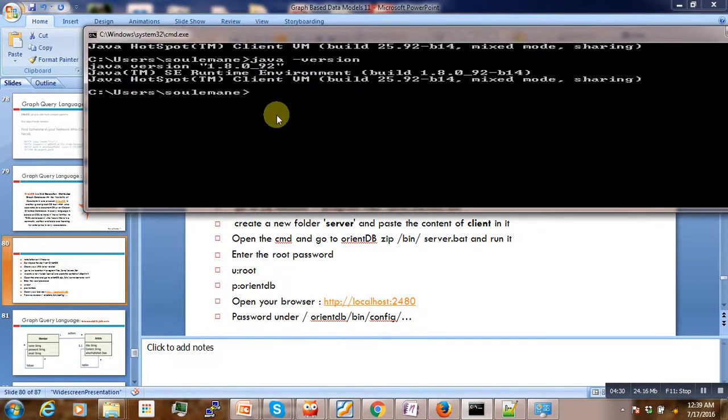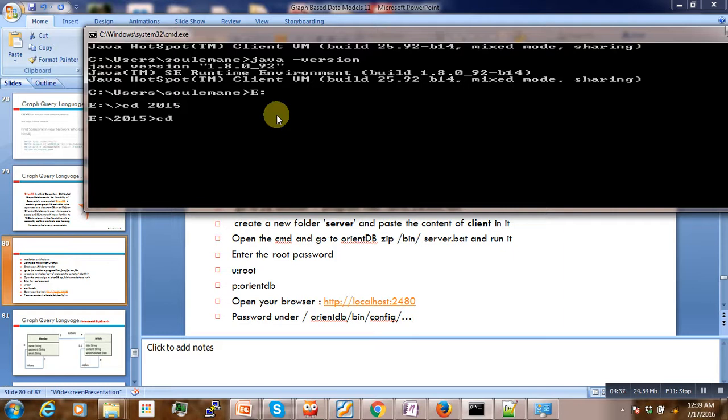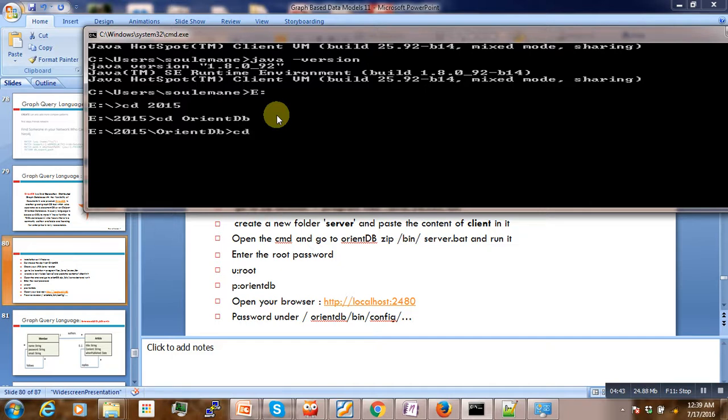The next thing now is to go to this place where you have to install OrientDB. You have to install OrientDB, this under C drive 2015, OrientDB here, then slash cd.